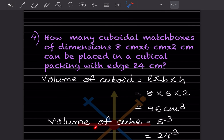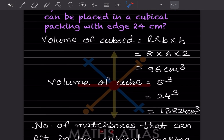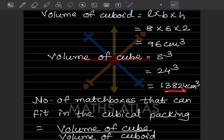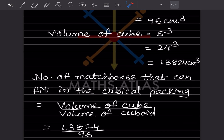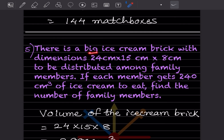Now we find the volume of the cube with side 24 cm: 24 × 24 × 24 = 13824 cubic centimeters. The number of matchboxes that can be placed = volume of cube ÷ volume of cuboid = 13824 ÷ 96 = 144 matchboxes.